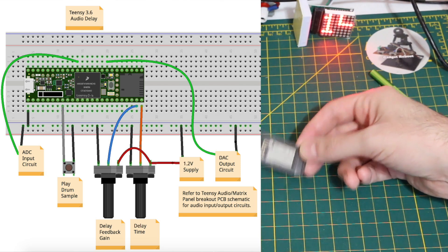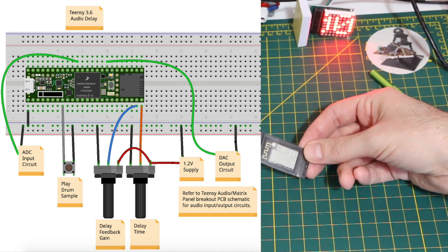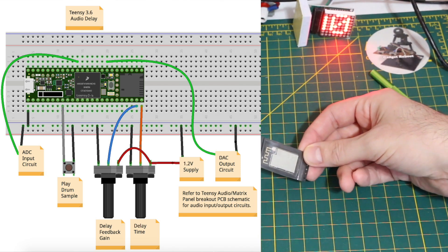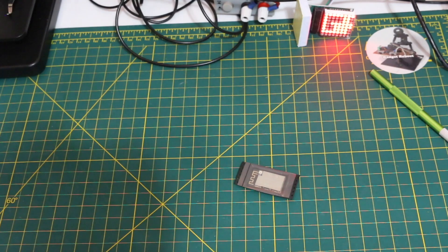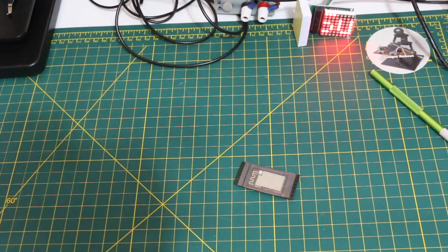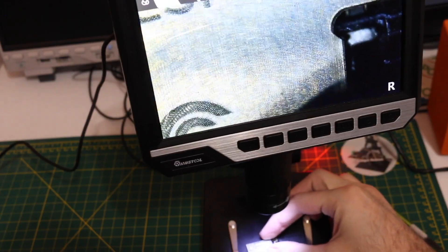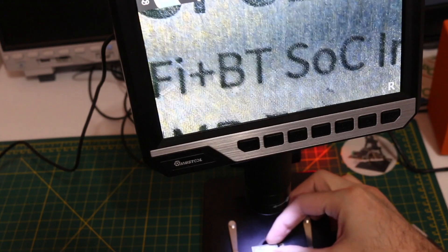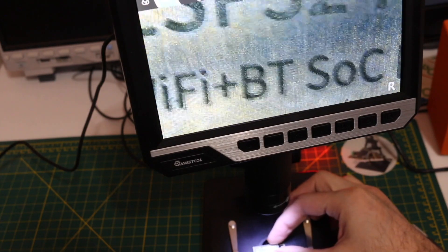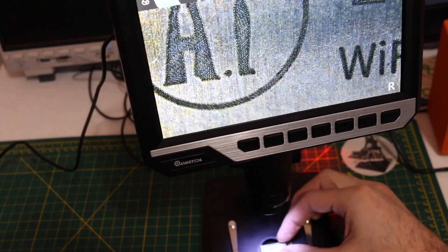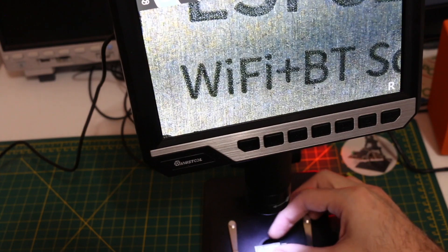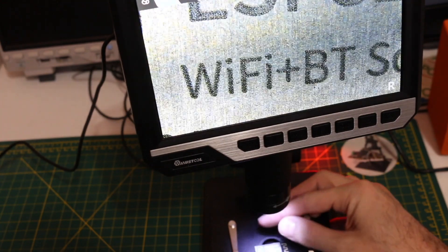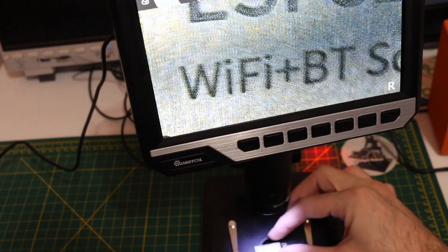Take in audio, maybe do some delay, echo, whatever kind of effects, and send it back out as a real-time effect processor. This microscope definitely has a lot of zoom. I am working on a project, by the way, to try and get more of the object on screen at once.